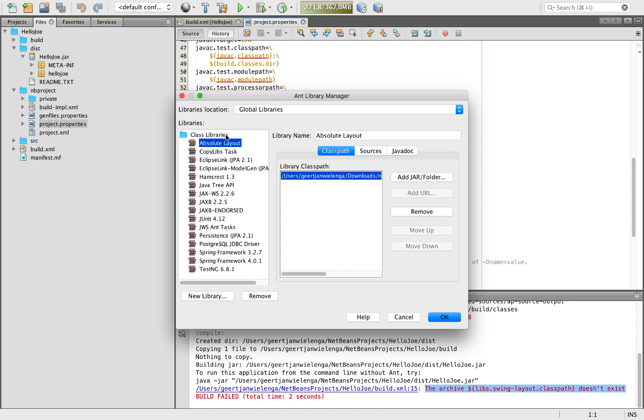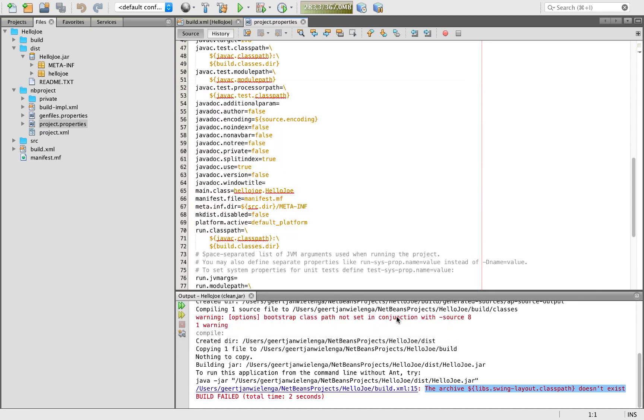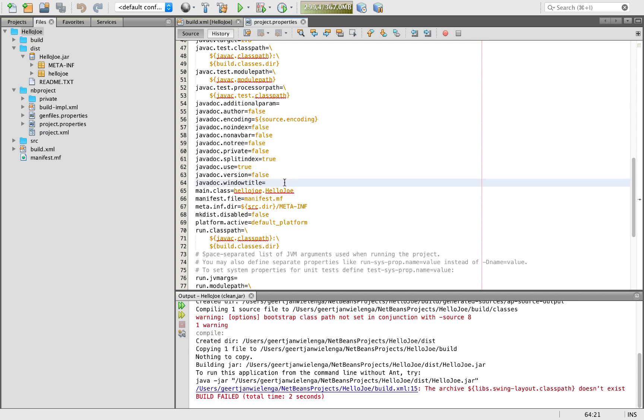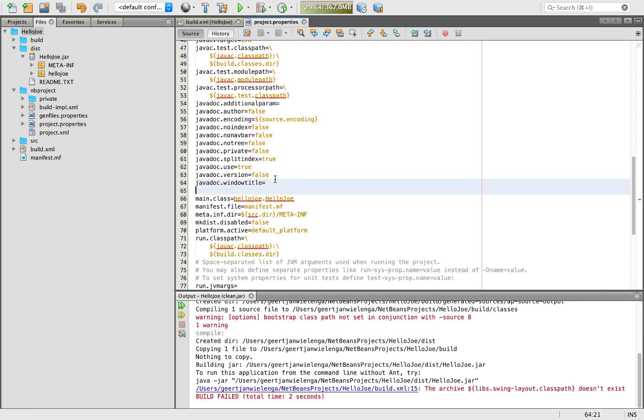That is because we were not able to donate the swing layout jar to Apache. So what we can do is create this libs.swingLayout classpath in our project properties file within our hellojo project. Here I'm going to do that. I could do it anywhere but I'm just going to do it alphabetically which is probably the best.